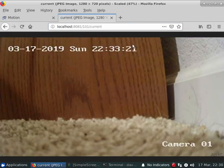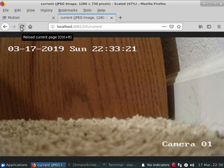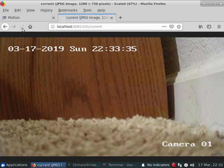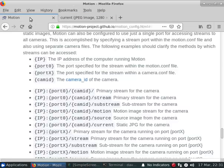Then there's the current option which is just a static JPEG. It requires a manual refresh in order to get updated. So it's currently at 21 there. Now it's 35.